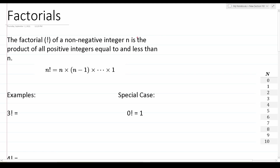The definition says: the factorial of a non-negative integer n is the product of all positive integers equal to and less than n. Mathematically, that looks like this — and this exclamation point in mathematics is called a factorial. So n factorial is equal to n times all the positive integers less than n until you get to 1. And that's all there is to it.